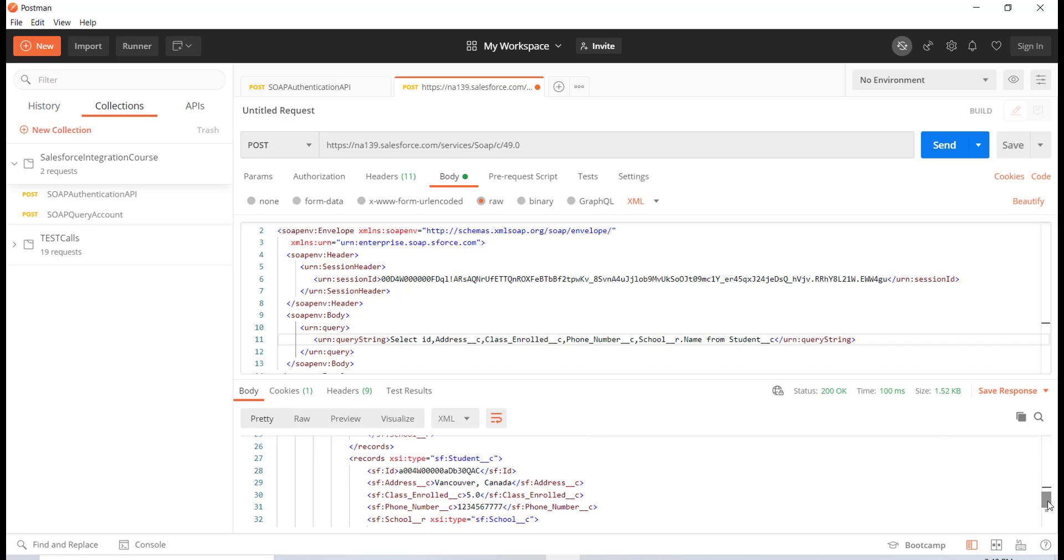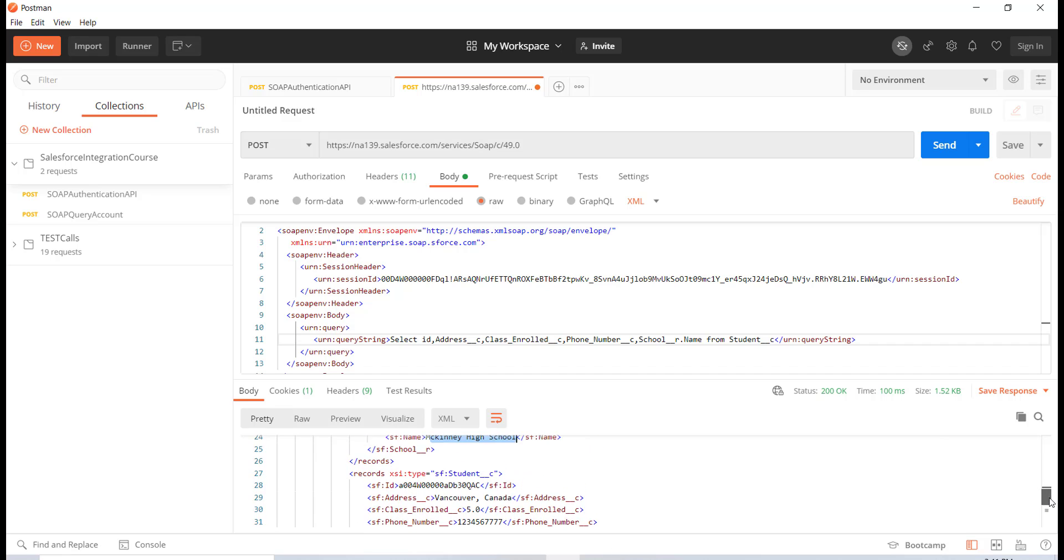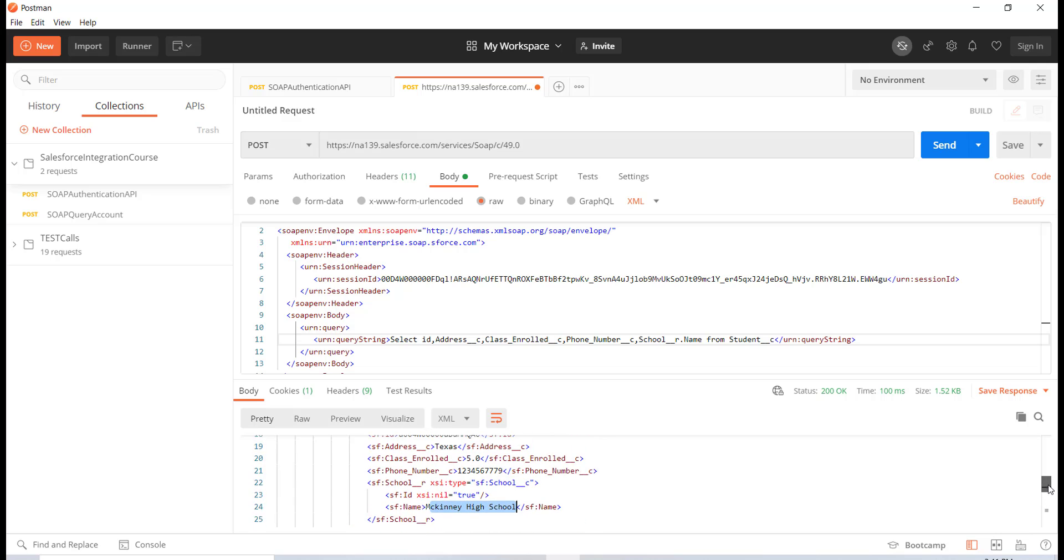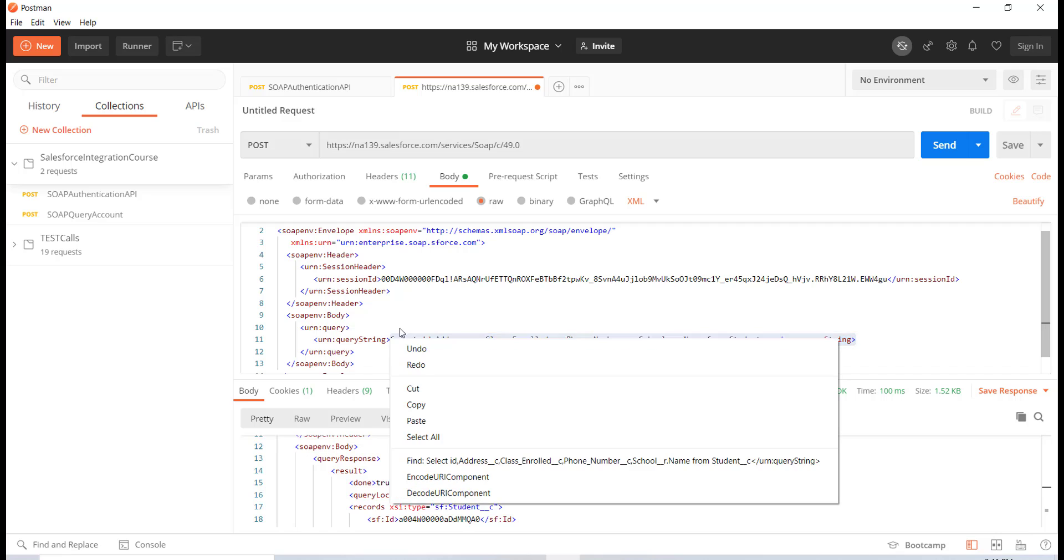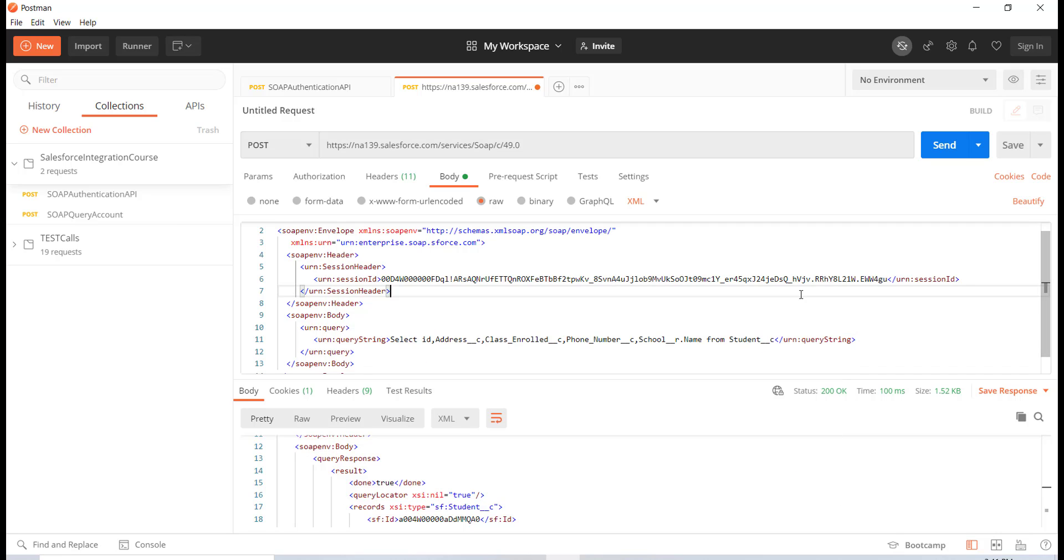And similarly for the next record also it returned me the name of the school, and then the rest of the information related to whatever you have queried. So whichever class, phone number, school information, address, etc.